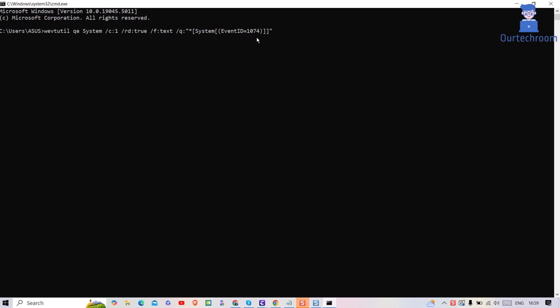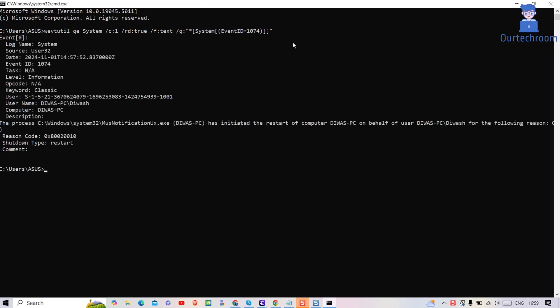After that press enter button. This is useful for diagnosing system restarts or shutdowns initiated by Windows updates or other scheduled tasks.